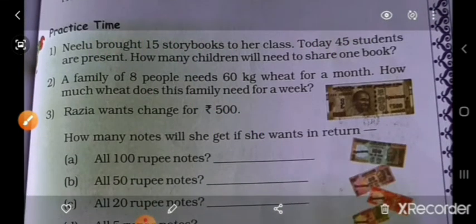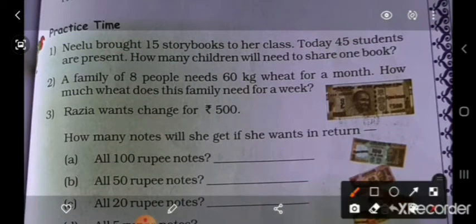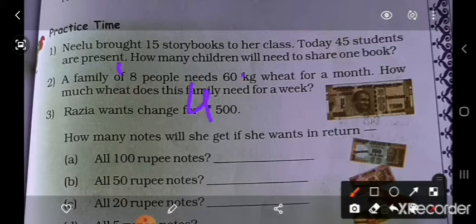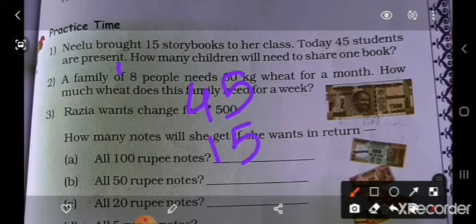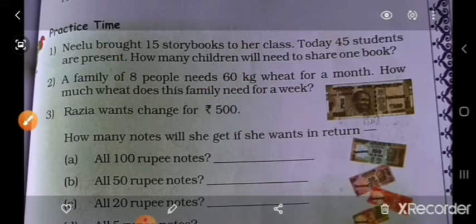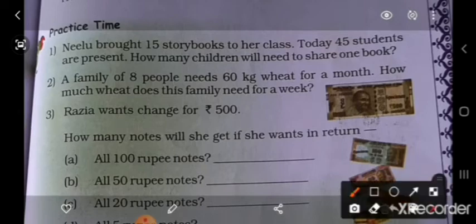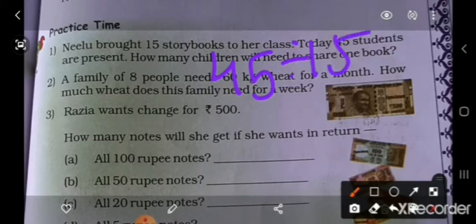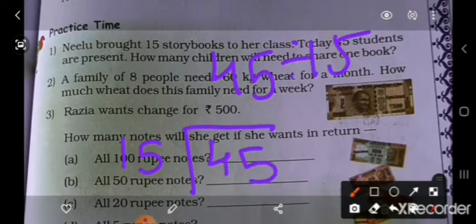Ab hai practice time. Nilu bought 15 story books for her class. Today 45 students are present. How many children will need to share one book? Total children diya hai: 45. Number of story books: 15. Yahaan kya mangha hai? Total diya hai, or har ek ke liye kitne chahiye? To 45 divide by 15. Kishe karoge? 15 divide 45.